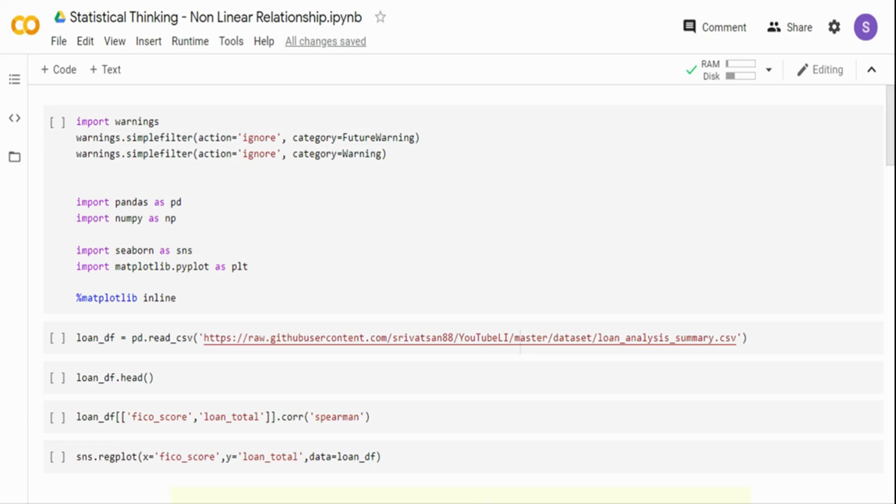Let's get directly into the code. As with my other statistical thinking videos, I am going to import pandas to load the dataset, NumPy because I want to use some statistical functions, and then Seaborn and Matplotlib to visualize the data.